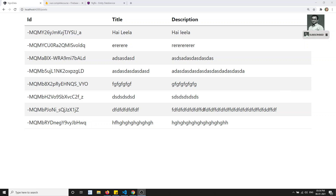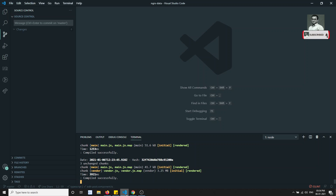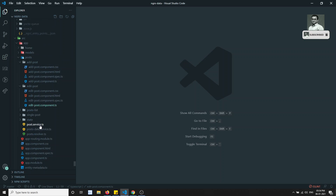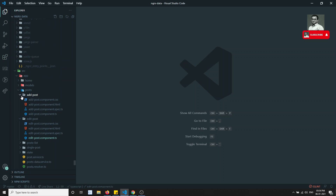Hi friends, this is Leela. Welcome to my Angular NgRx course. In this video, what we'll try to do is create the Add Post form and submit the Add Post using NgRx Data.